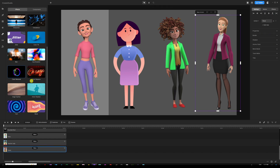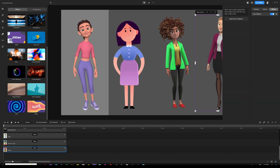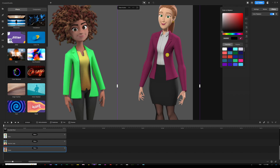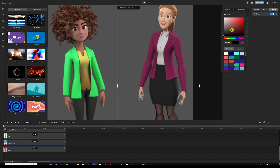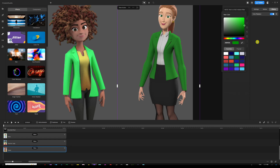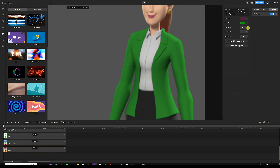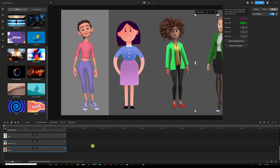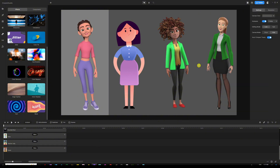For the last character, I'll drag the Color Replace effect and drop it onto that one. For this character, I can only change the jacket — the shirt and the bottom are too dark or too light to work with. I'll add color to replace, pick the jacket color as the old color reference, then go to new color and change it to a darker green. Make a few adjustments to tolerance to make sure it's covering — but if you go too crazy, you can see it starts to change the lip color as well, so be careful while adjusting.